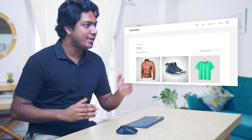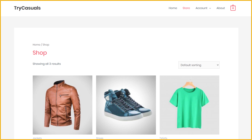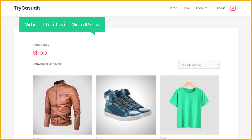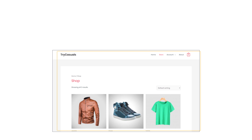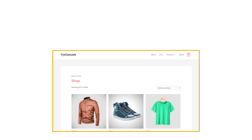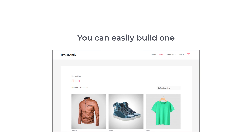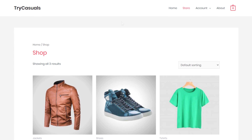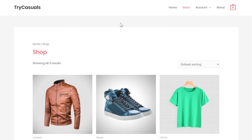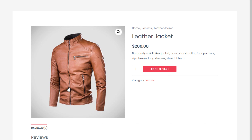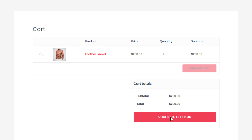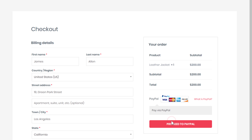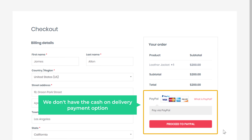First, let's look at the site which we have right now. This is the e-commerce site which I built with WordPress. If you don't have an e-commerce site, you can easily build one by watching this video. Now if we go to the checkout page of this site, you can see that we do not have the cash on delivery payment option.